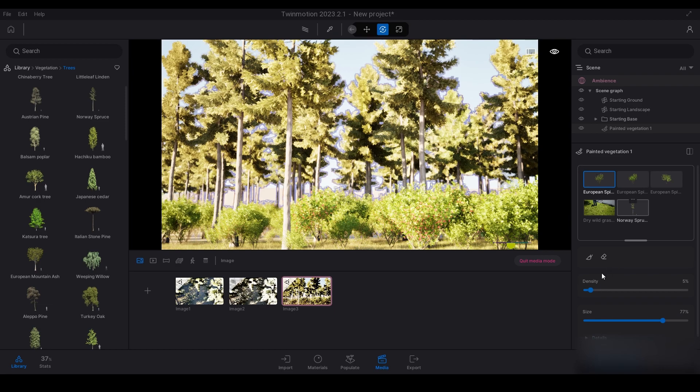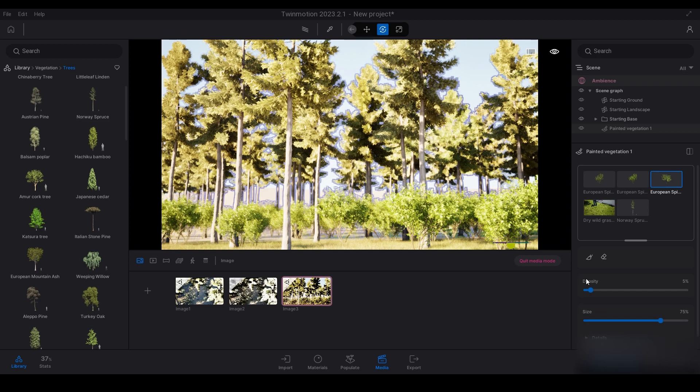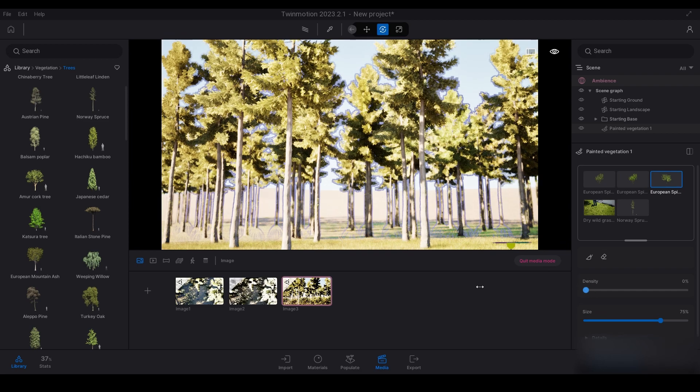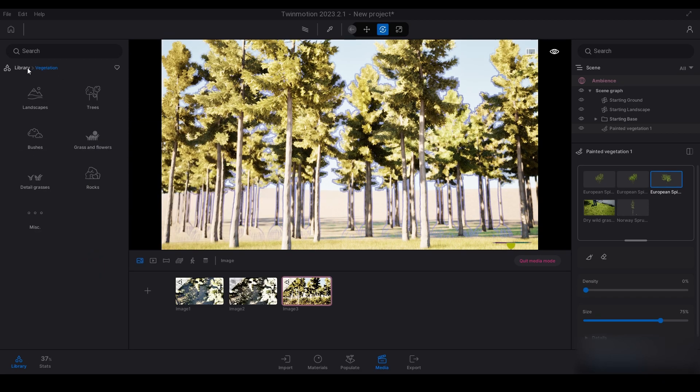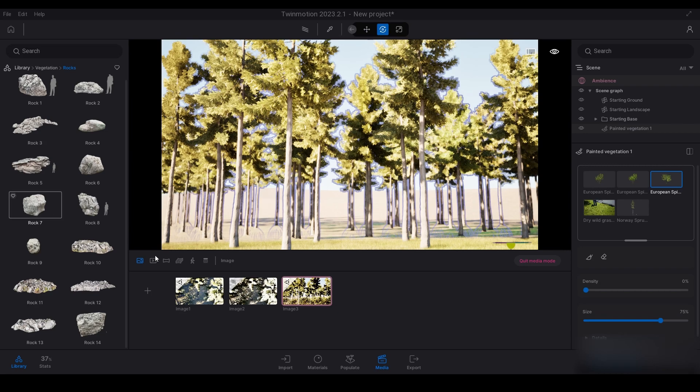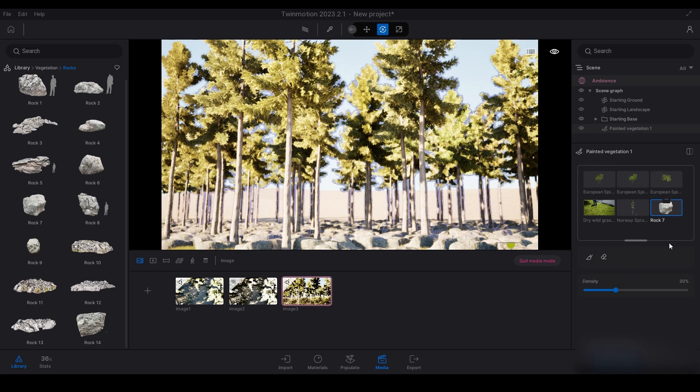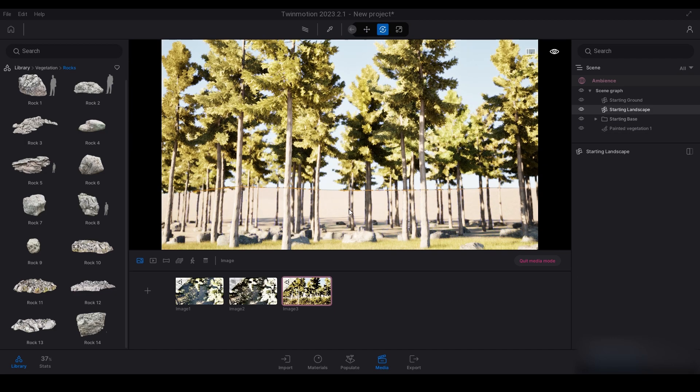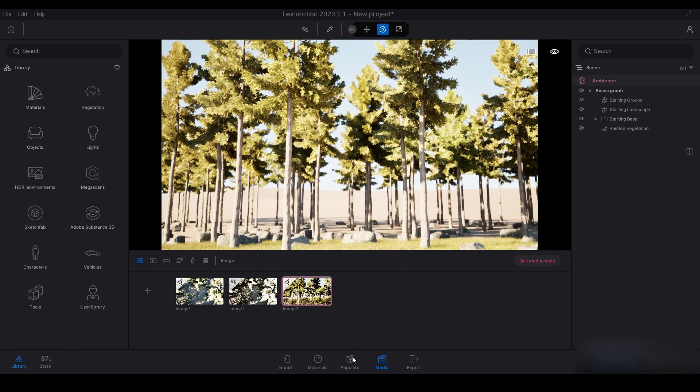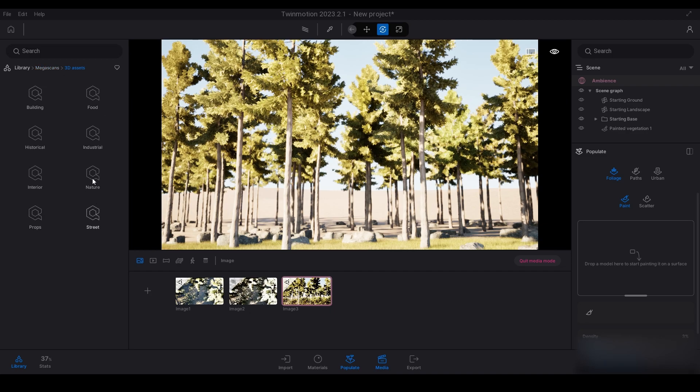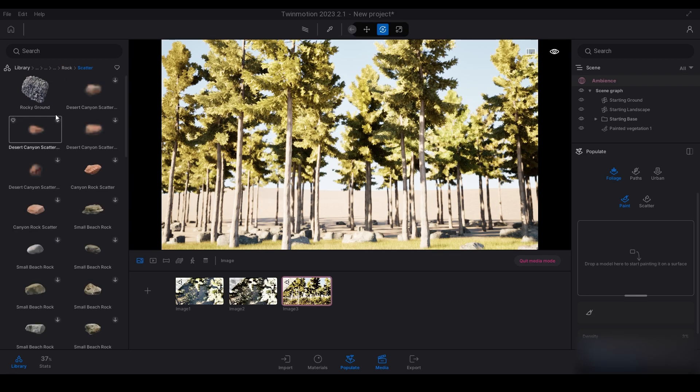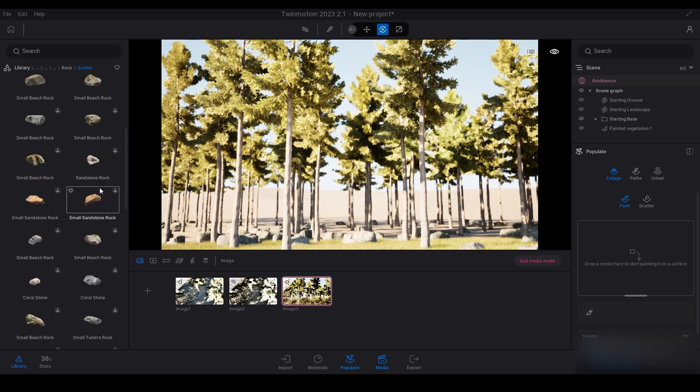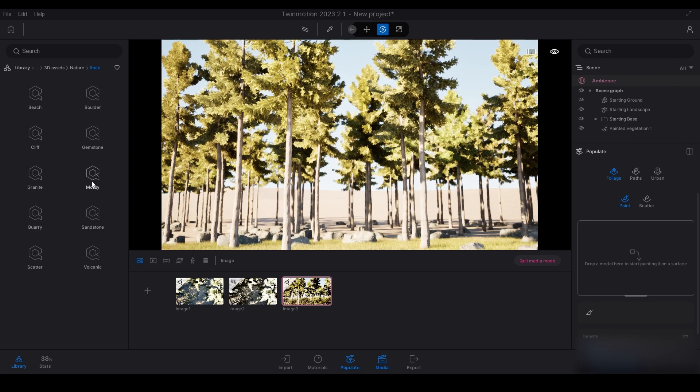If you don't want any of those, you can just turn these ones off completely. Then you can even chuck some rocks in there. You can see how easy it is to populate a scene. You can even go into the megascans 3D assets, go to nature rock scatter, and you've got all these different types of little rocks that you can use in your scene.